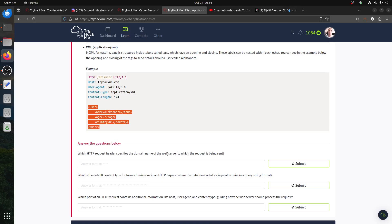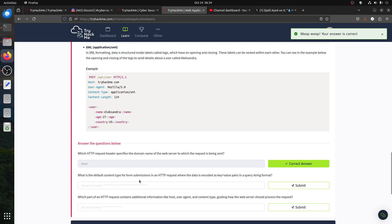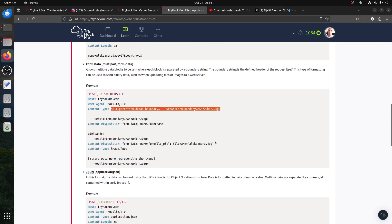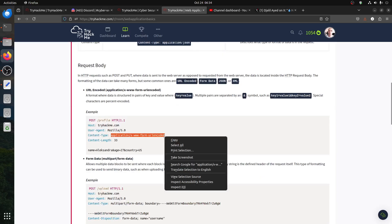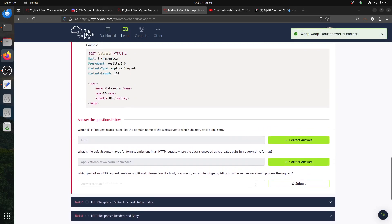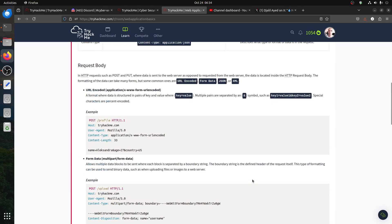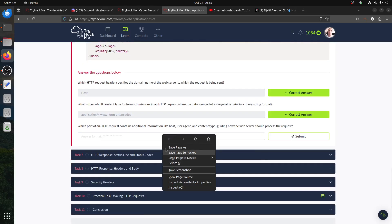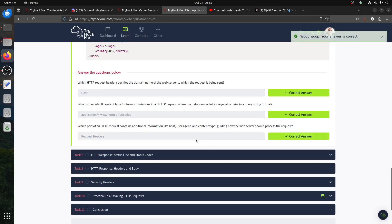Which HTTP request header has to specify the domain name? That's the Host header — it's always the hostname. What's the default content type for form submission? The default is usually application/x-www-form-urlencoded, though multipart is also used. Which part of the HTTP request contains additional information like host, user-agent, and all of that? The technical term is the request header — not the request body — that's where you get all this info.